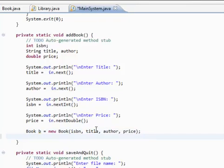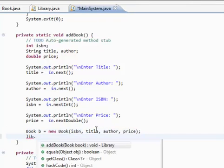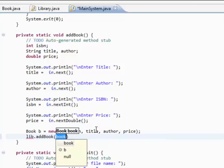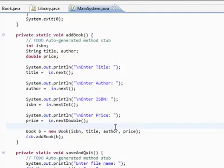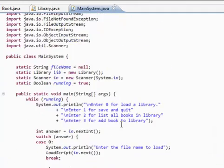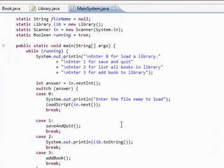And then we need to add this to the library. So, lib.addBook. Remember, this is the method that we created. So, add the book b. And we now completed our add book. And now we're done. And now we're done. Thank you.